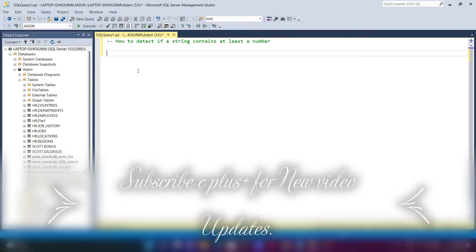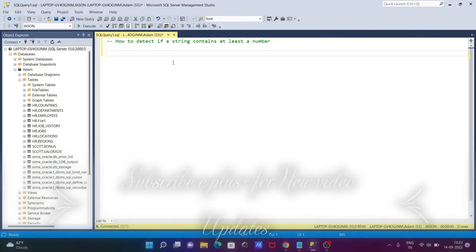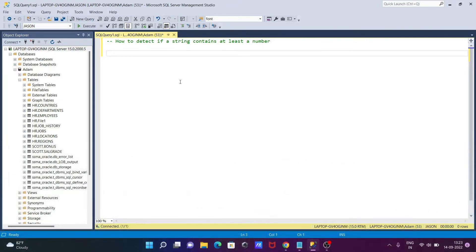In this lecture, I'm going to discuss how to detect if a string contains at least a number in Microsoft SQL Server. Let's see the query. First, I'm going to show the table that I'm going to use, so writing SELECT * FROM hr.location.